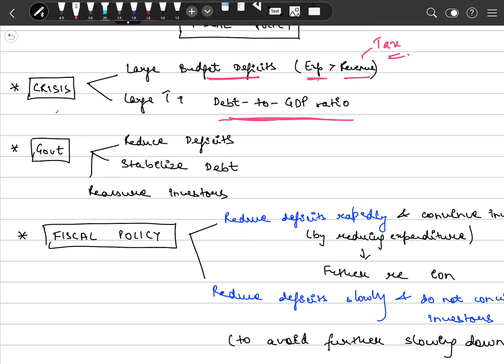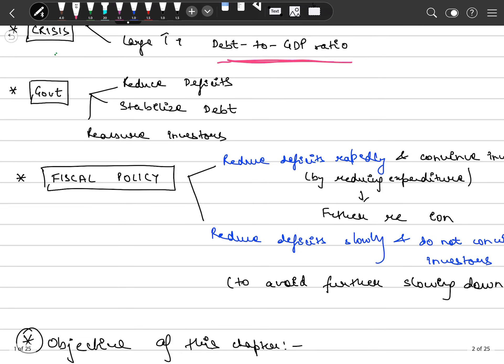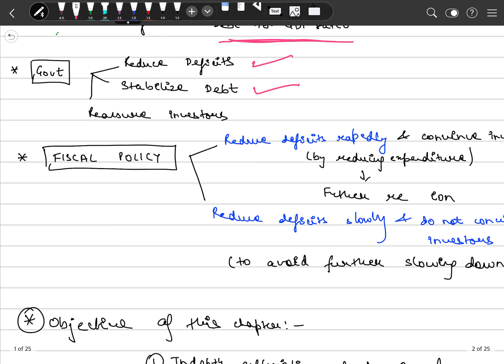This in turn leads to a high debt-to-GDP ratio. We will discuss budget deficit, the equation for budget deficit, and also what is the debt-to-GDP ratio. The government's aim is to reduce the deficit to stabilize the debt. Government also functions to reassure investors — meaning our economy is functioning fine, you will get your returns and higher interest rates — so that investors don't take their money outside the domestic economy.